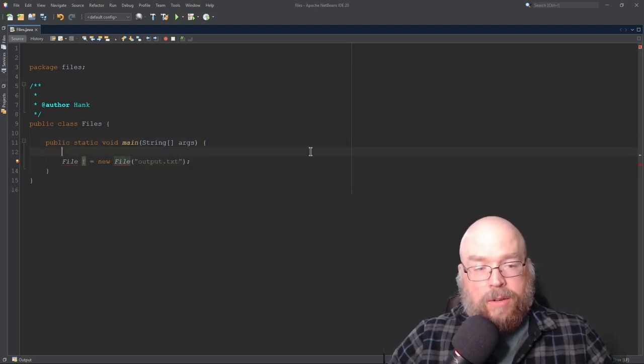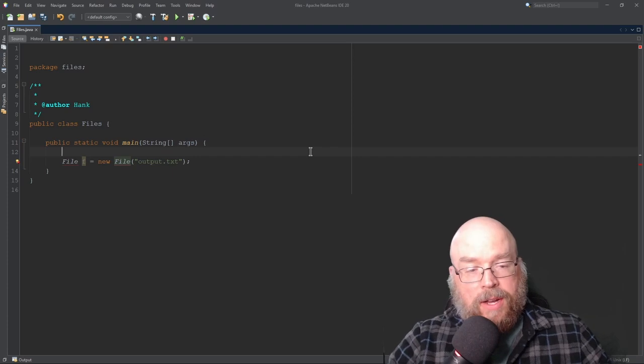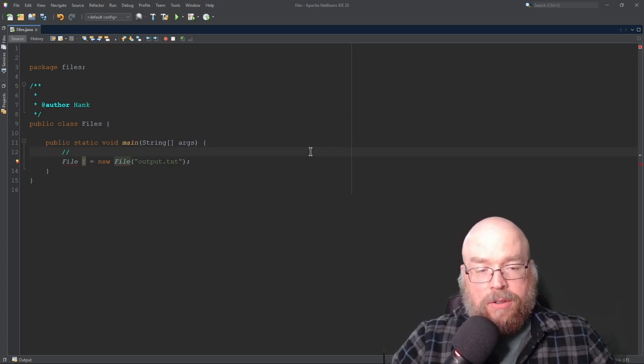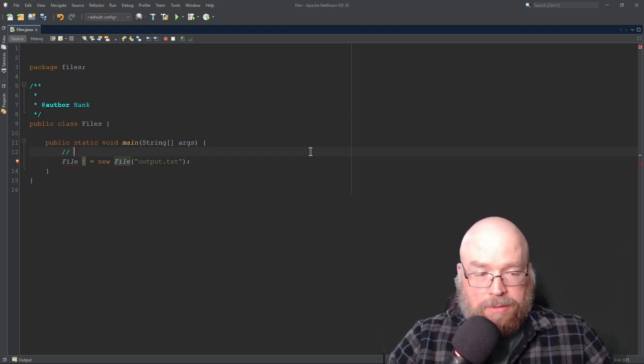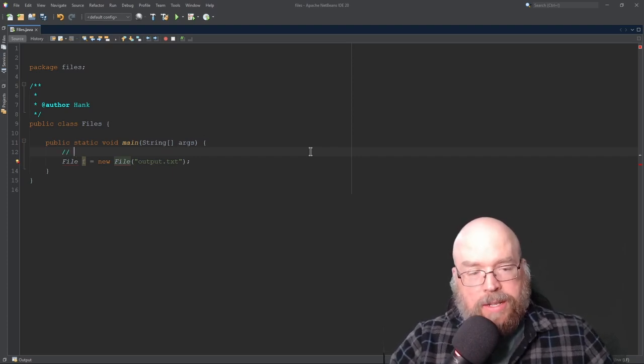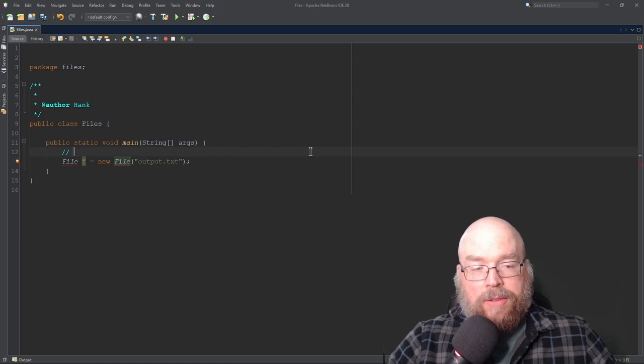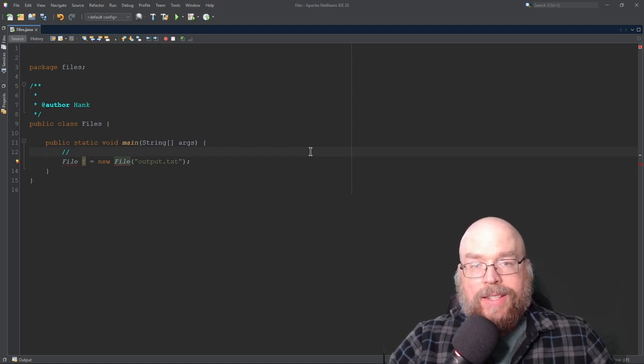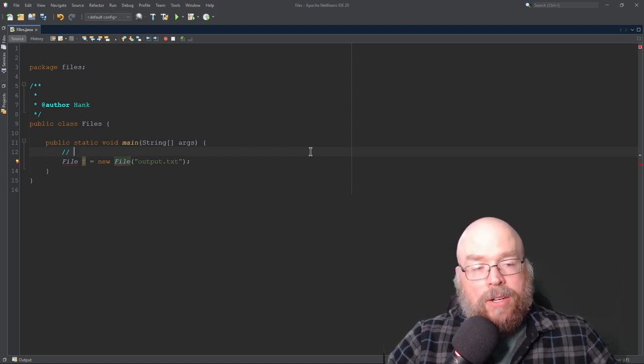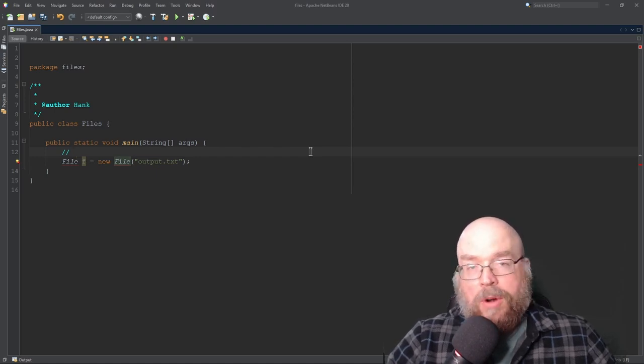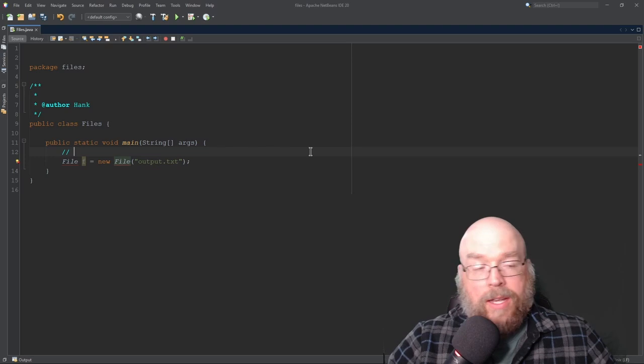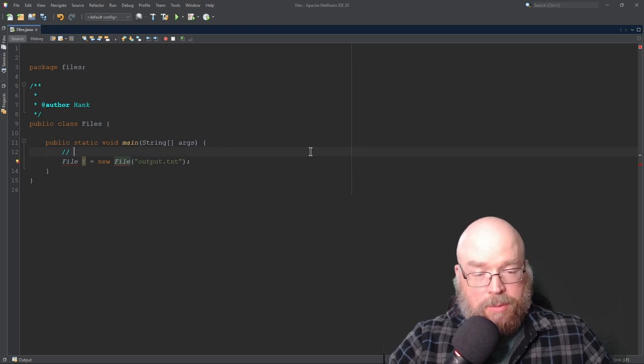If we just do the file name itself, then NetBeans is going to try to refer to a file that is in the same directory as the project. The same folder as the project.